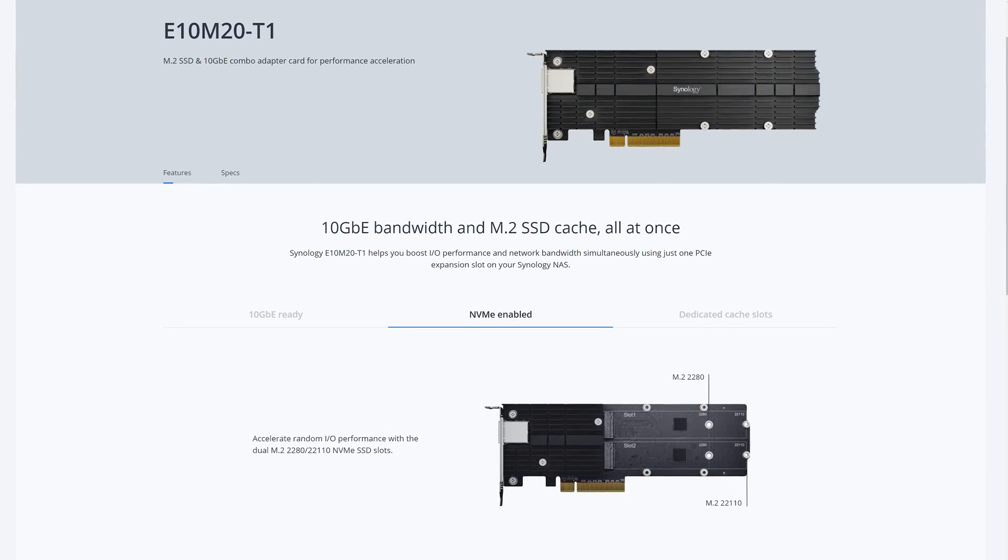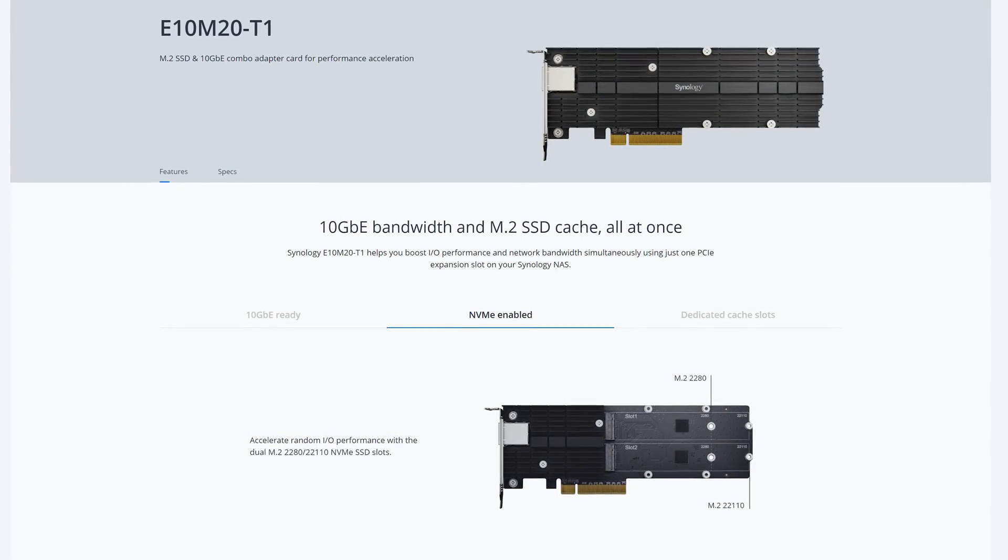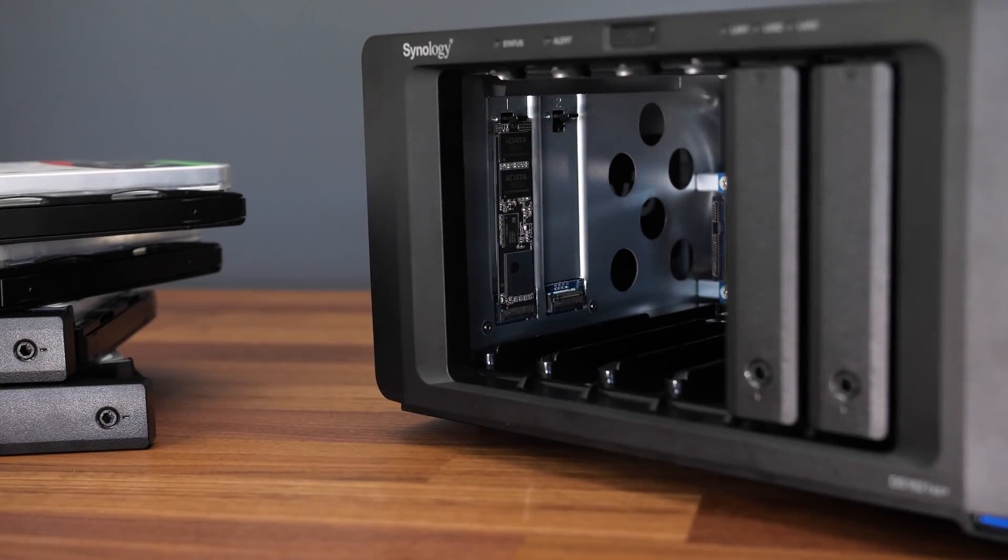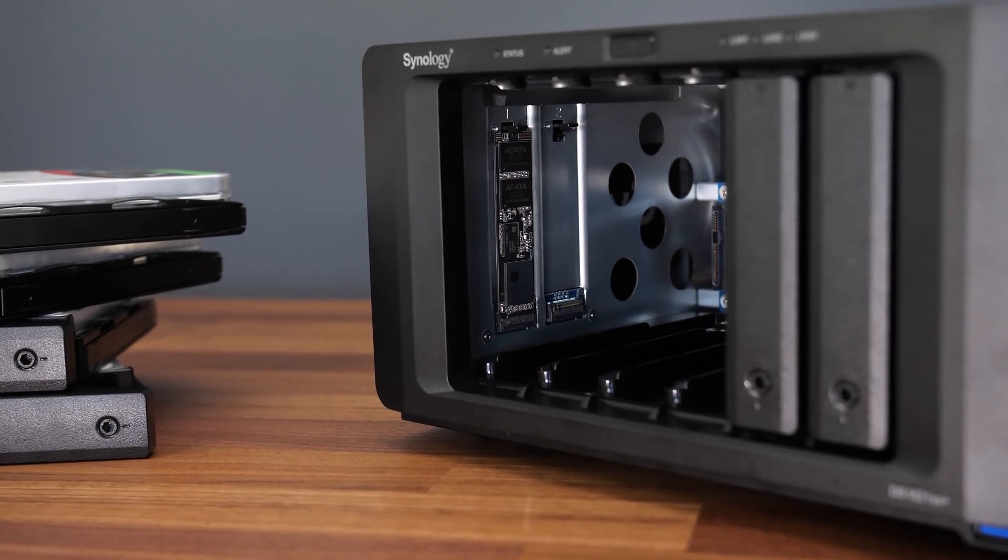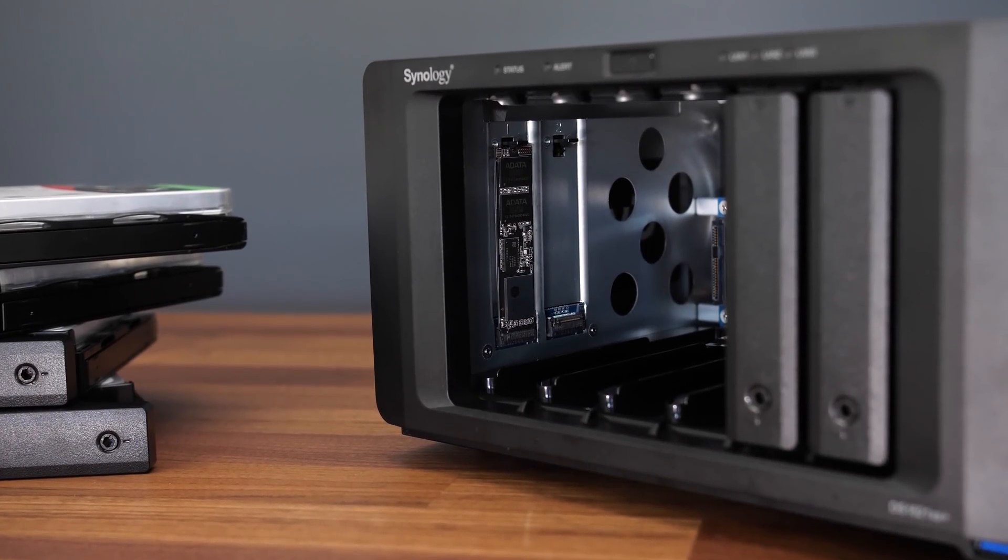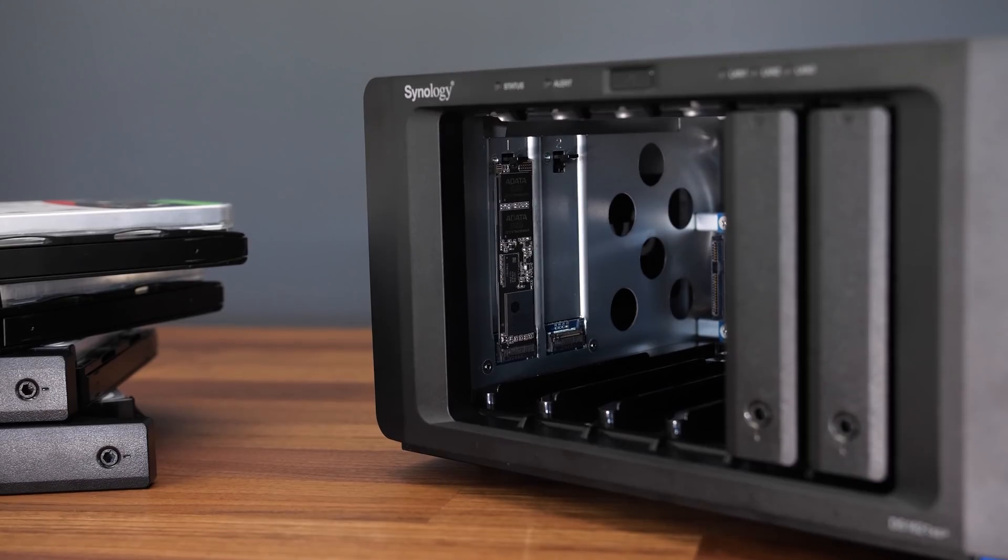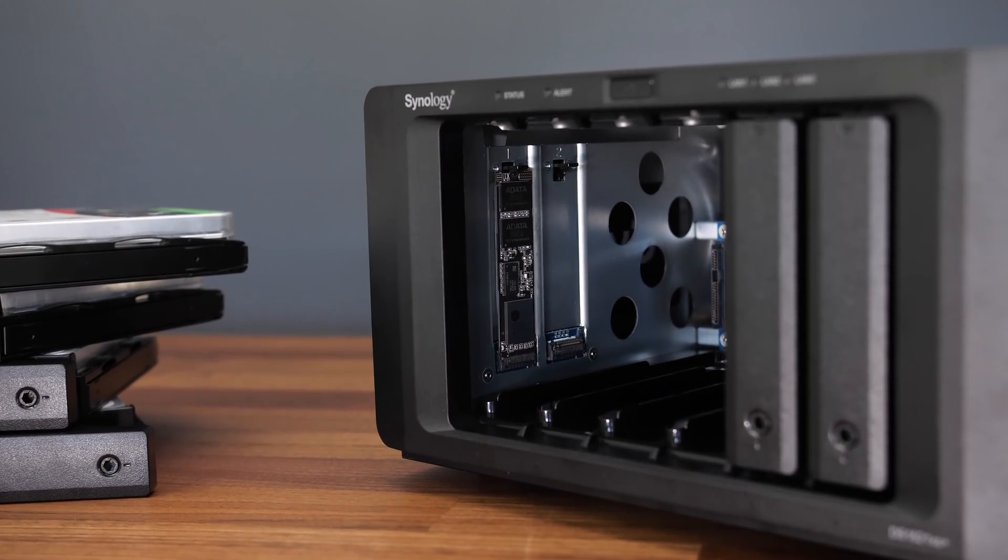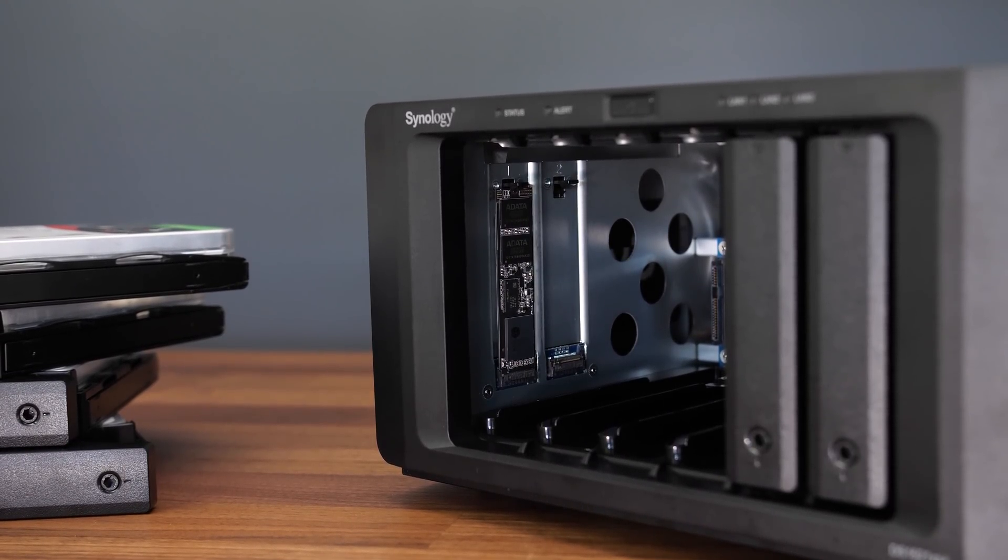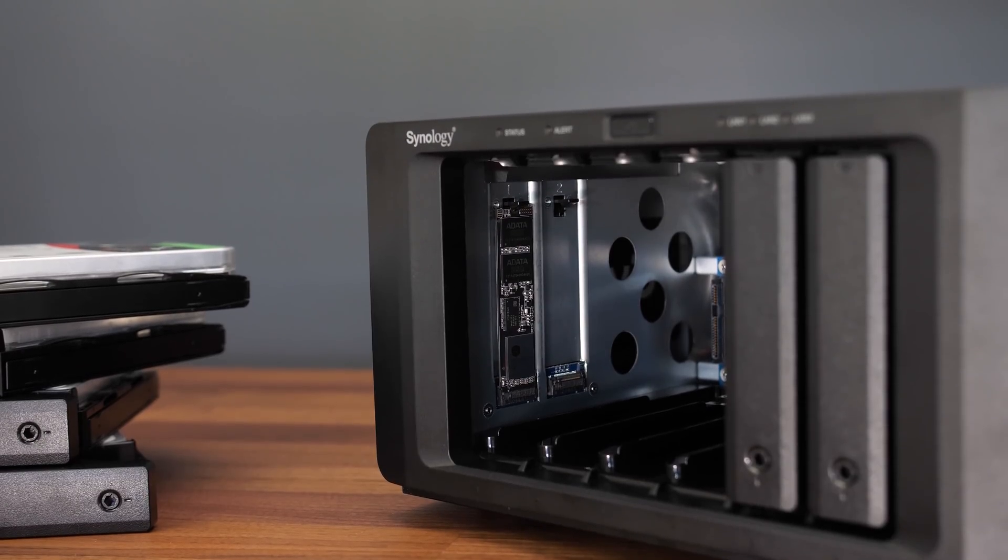They've also got another one that lets you connect an M.2 NVMe SSD to act as a cache. This Synology NAS model allows you to install two M.2 NVMe drives. You just need to take out the two drive bays to install, no tools required, they just clip in place.